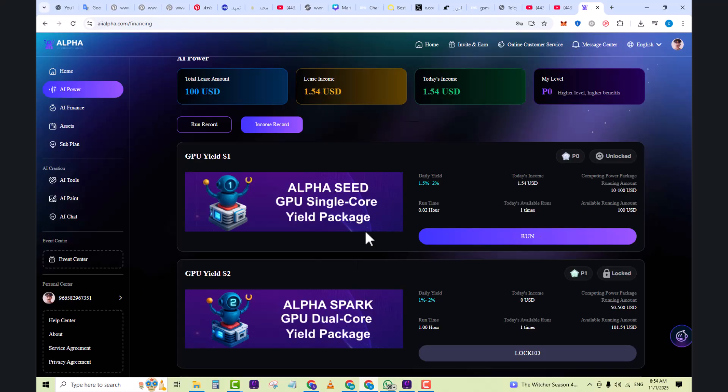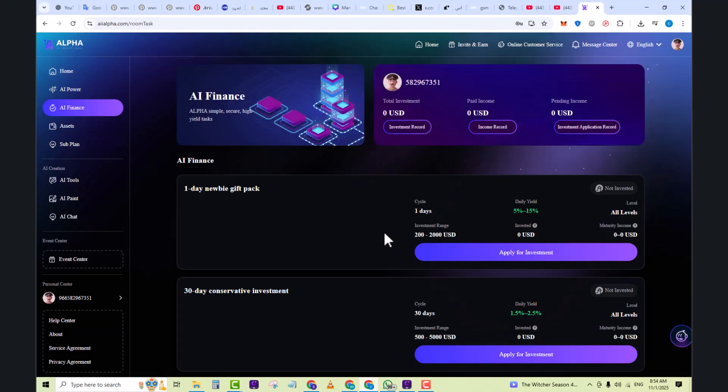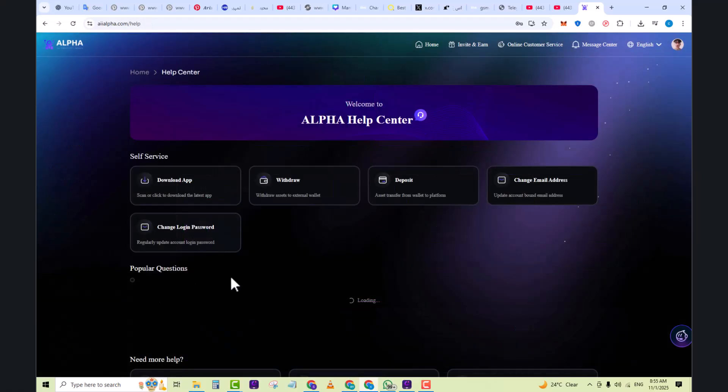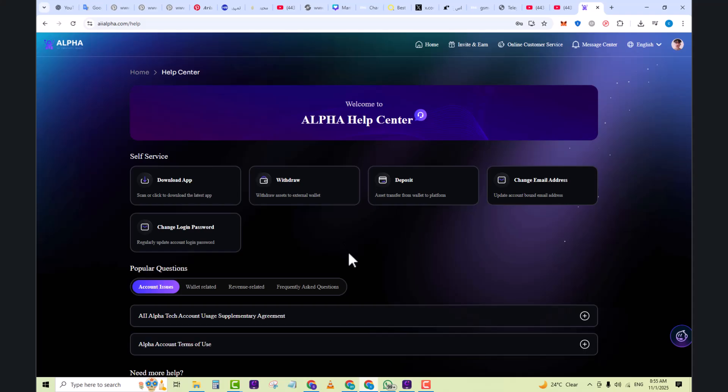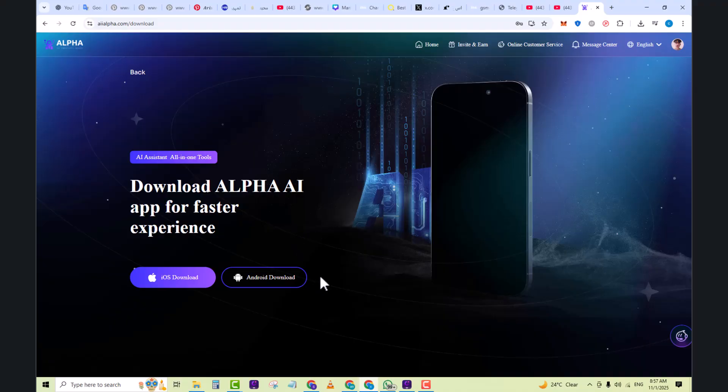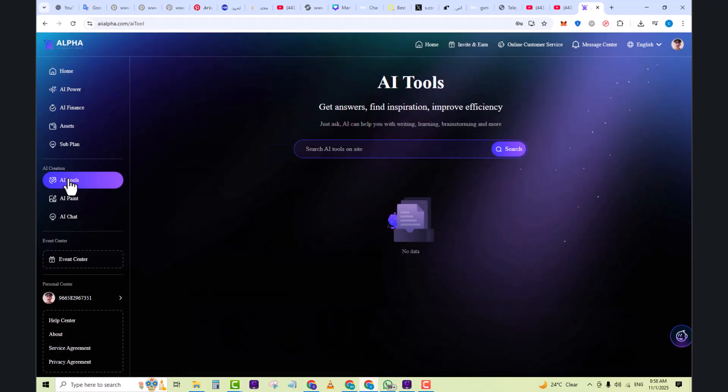In AI finance, here you can see how you can withdraw it. Here you can see the help center where you can see the withdrawal method from here. You can see the withdrawal option from here where you can easily withdraw your assets to an external wallet and you can easily deposit your amount. For this, you can click on download option. Here you can see it's available for iOS and for Android. You must download this app. From the app, you can easily withdraw your amount.